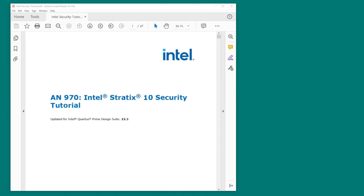This tutorial is targeted for the Stratix 10 SX SOC development kit, though it can easily be adapted to any Stratix 10 or Agilex device that supports advanced security features.